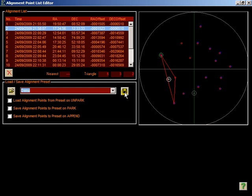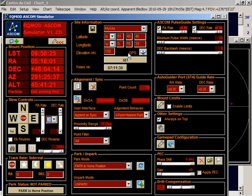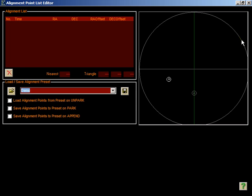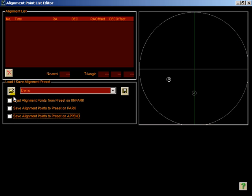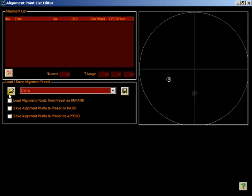I shall now clear all these points out. We can see they've all disappeared. To load those points back up again, we just pick demo from the list, the load button, and they all come back.